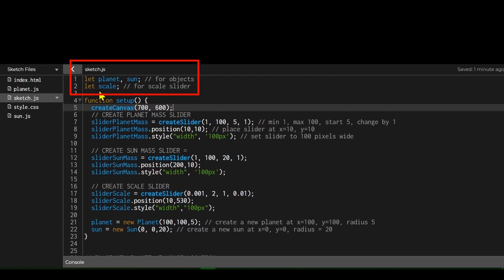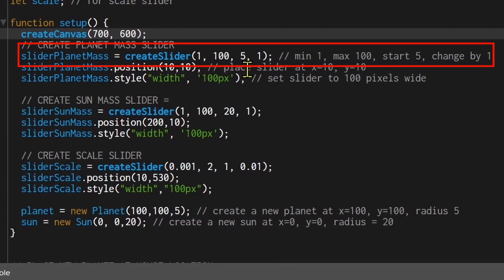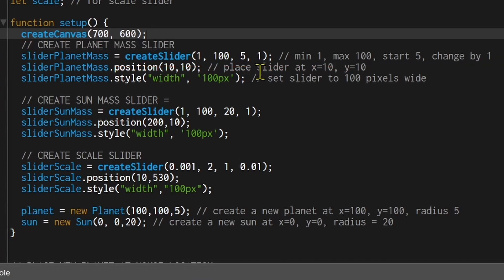I have three global variables: the planet, the sun, and the scale. In the setup function I'm creating my canvas and then making three sliders — one for planet mass, one for sun mass, and one for scale. The createSlider function accepts four arguments: the minimum, the maximum, the start number, and how much it changes per step. I'm setting the first slider's position to x=10, y=10.